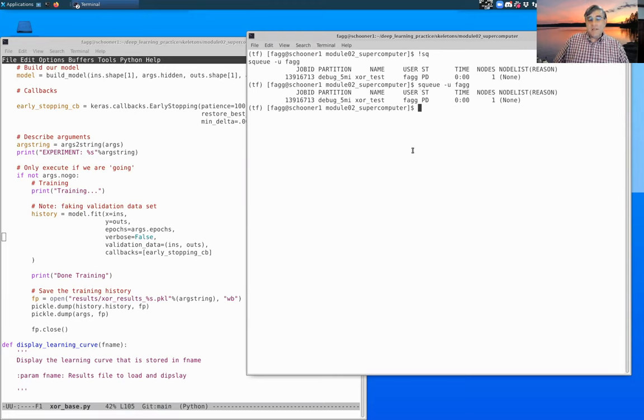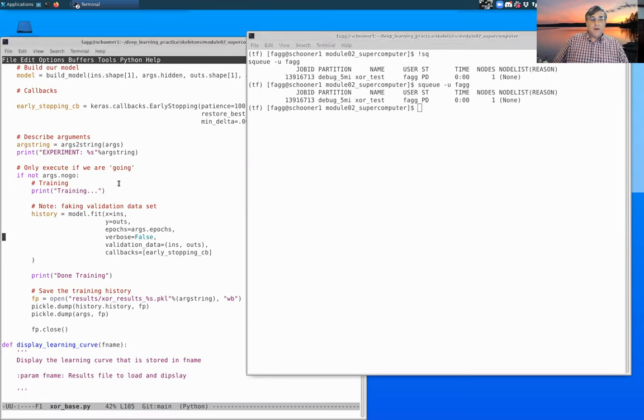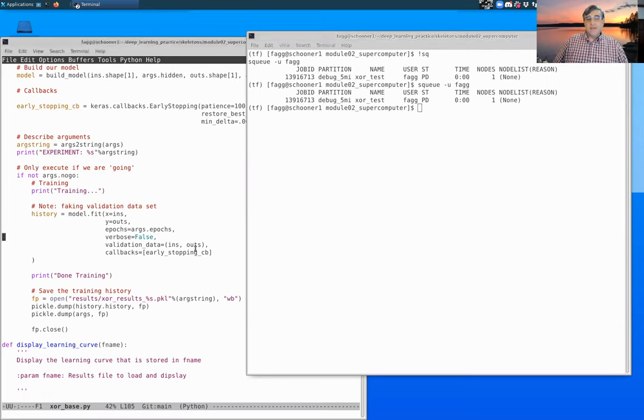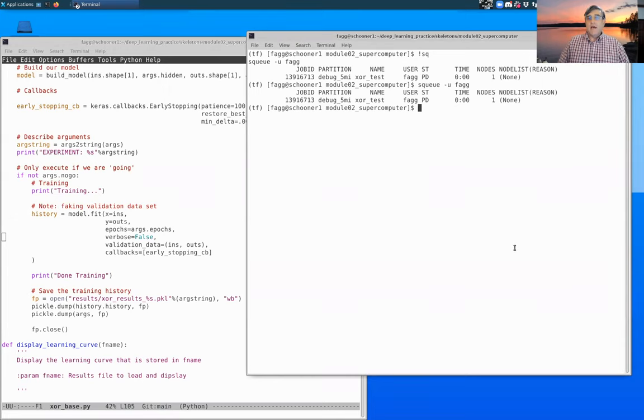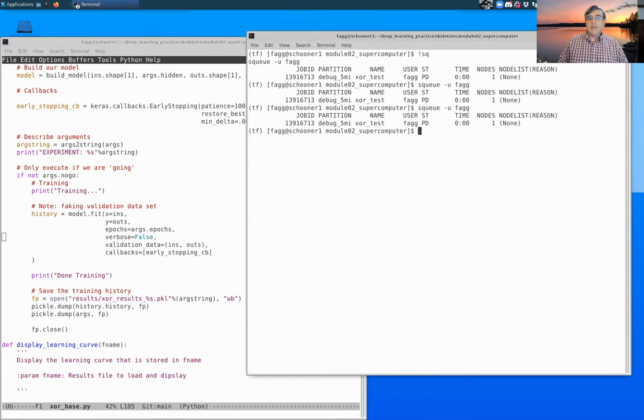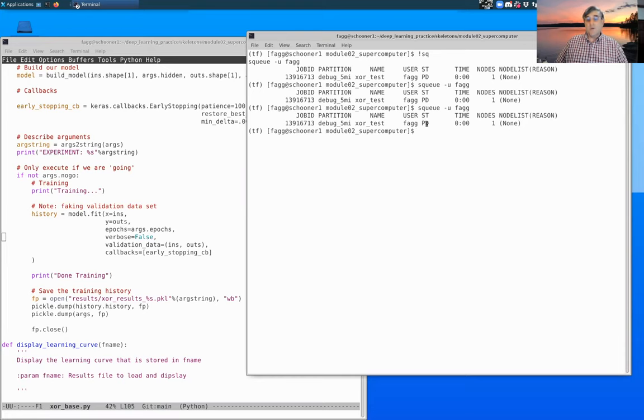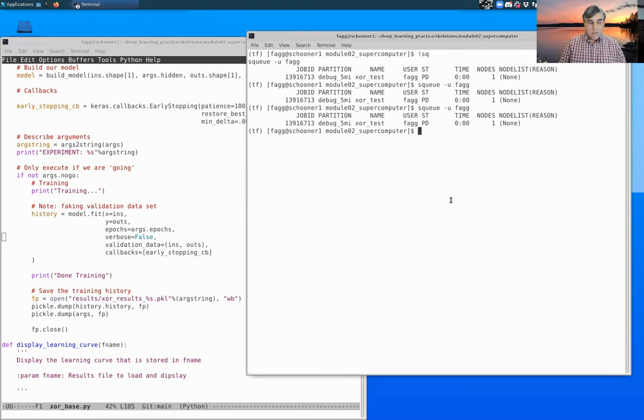I actually for this next thing, I don't even need it to be running to show you. But there are often times where you'll actually execute sbatch and shortly thereafter realize that there's a problem somewhere. You might have an error in your code, you might have forgotten to configure something properly, and you've got this job sitting in the queue or currently running.